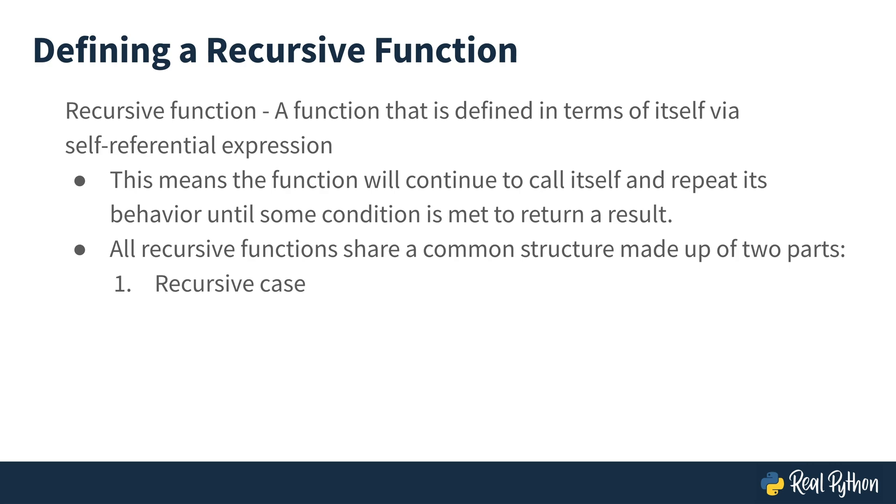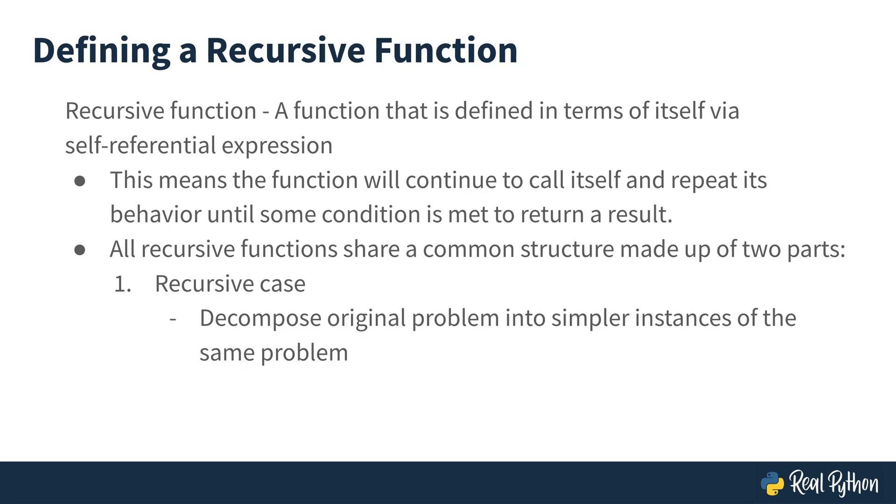The first part is the recursive case. A recursive function has to call itself, but it has to call itself on a smaller version of the same problem.